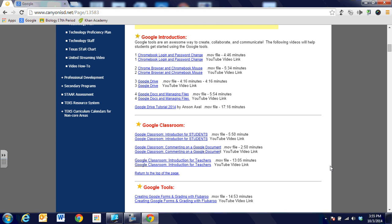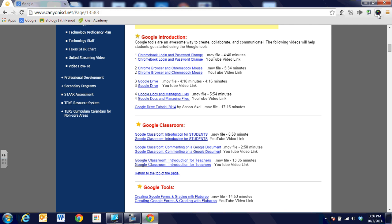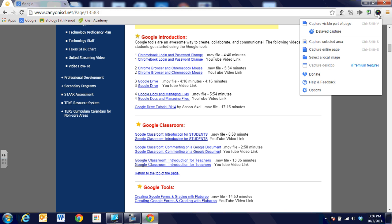However, this extension gives us so much more versatility. So when we're looking at what we want to screenshot and we go up to the extension that we added at the very top on the right hand side, it looks like a camera lens and we're going to go ahead and click on that and it gives us some options of what we can screenshot.